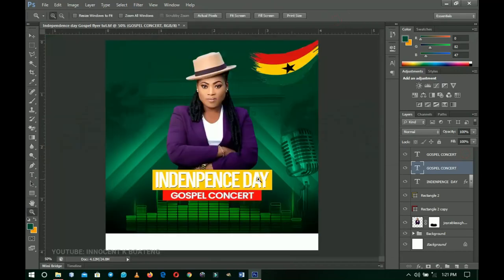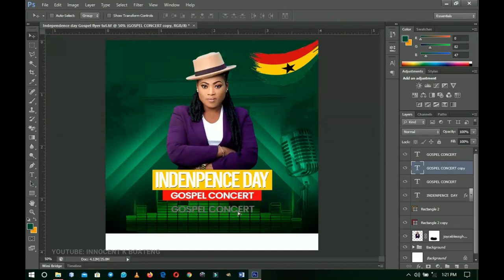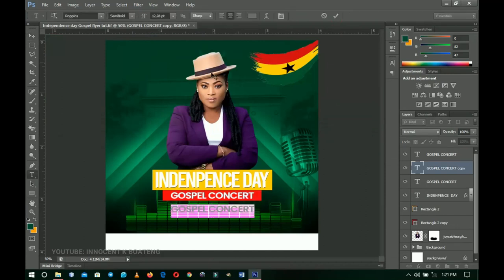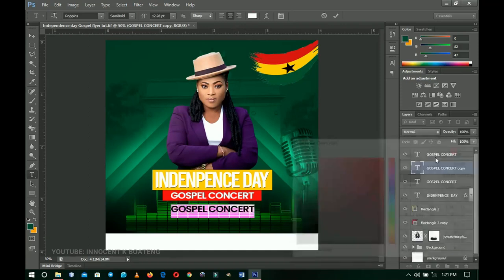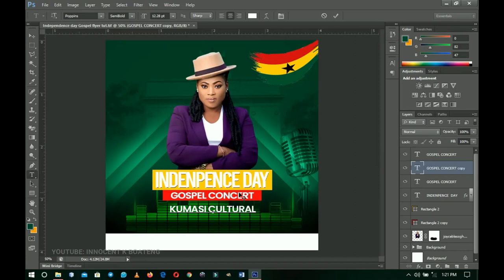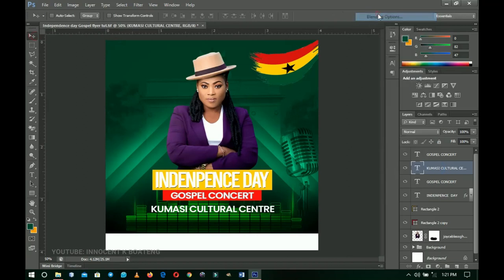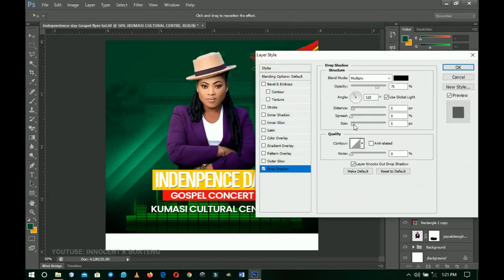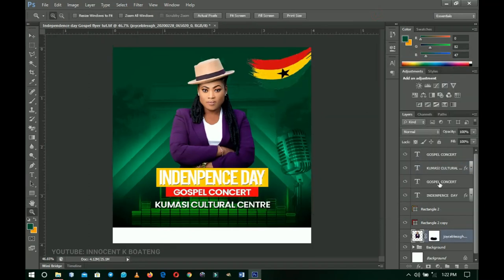The next text element is the venue. I'll change the color back to white, click OK, and type 'Kumasi Cultural Center' — everything on this flyer is made up, it's not a real event. That will be the venue. I'll right-click and go to Blending Options, add a drop shadow, increase the size a bit, then click OK.